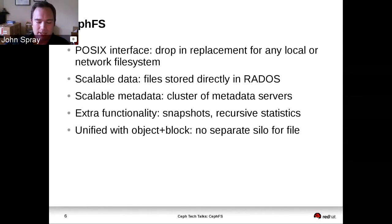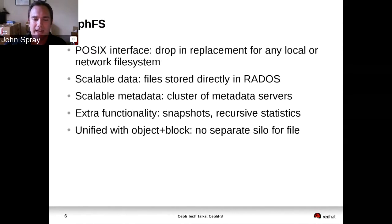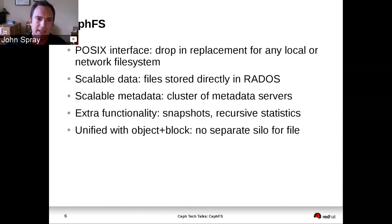The way that CephFS addresses those challenges is firstly to fully implement the POSIX interface. Some distributed file systems settle for an NFS-like set of semantics, which limits your ability to talk to all existing applications. Implementing the POSIX interface makes CephFS very compatible with a whole lot of software. We get great scalability in our data storage because we store our files directly in RADOS and inherit all of its useful properties.